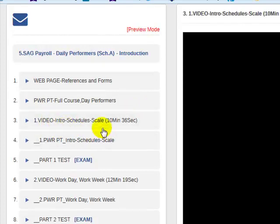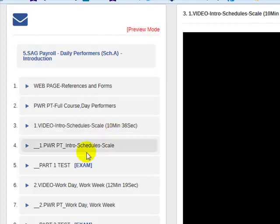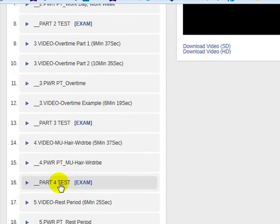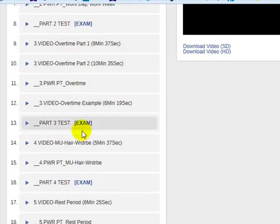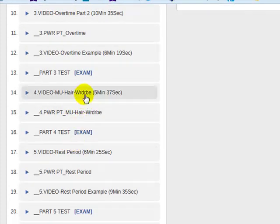I've broken the course down into 12 parts. The first one is an introduction to all the different schedules in the SAG CBA and how scale rates work. The next section covers what is a work day and what is a work week. Then we get right into calculating overtime in part three. Part four covers something special about ordinary hair, makeup, and wardrobe removal.